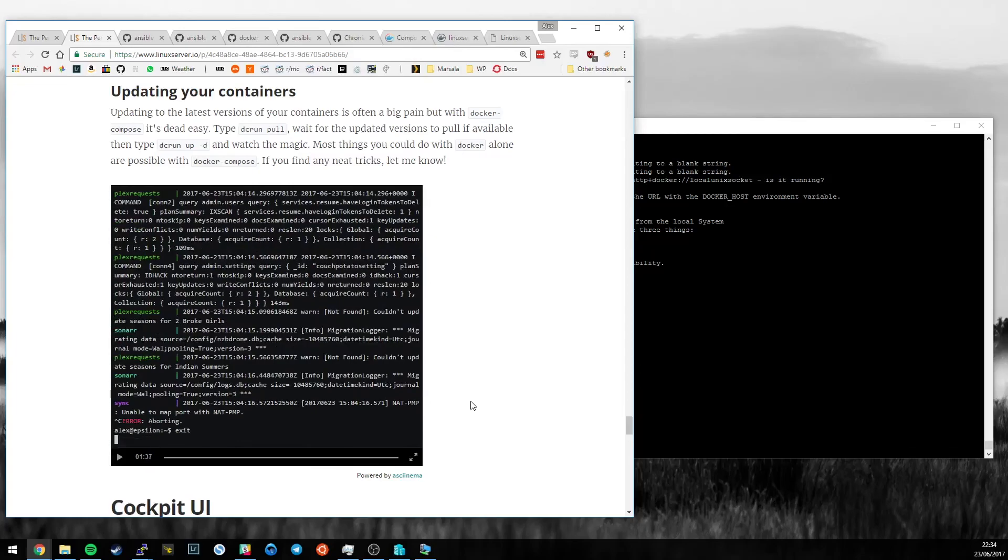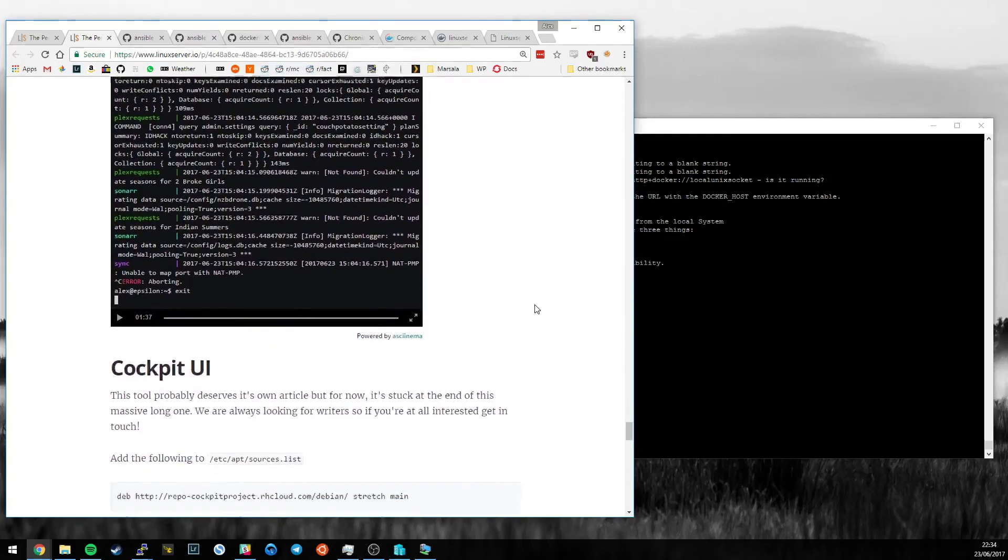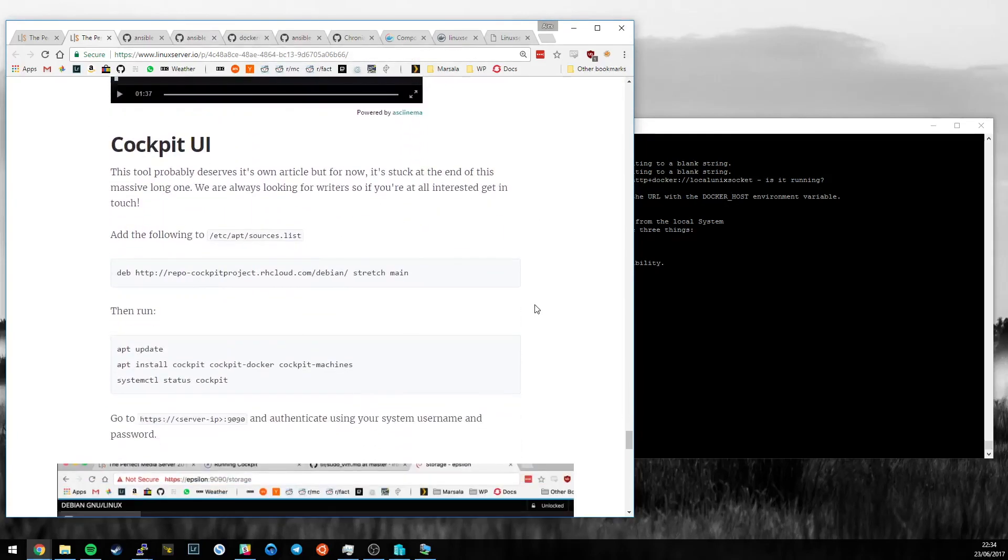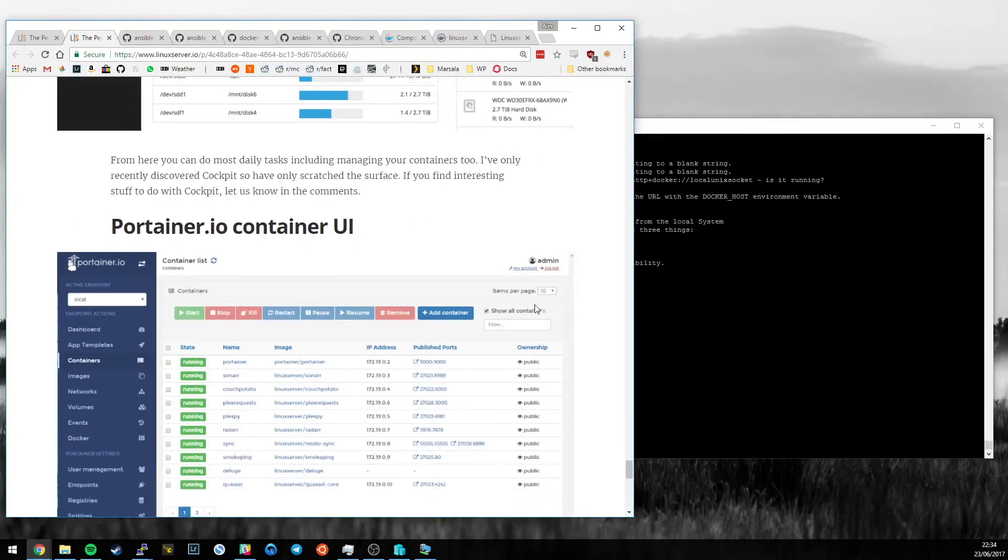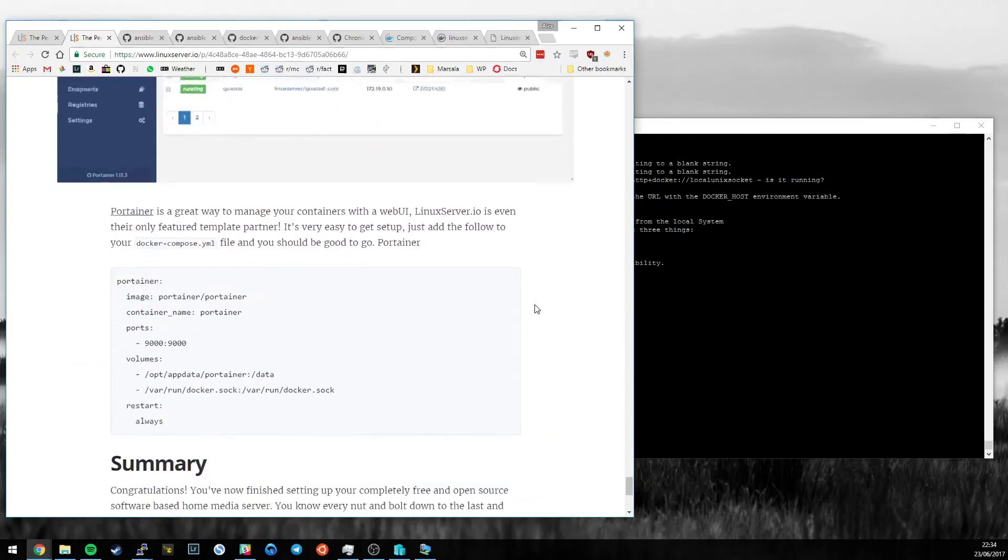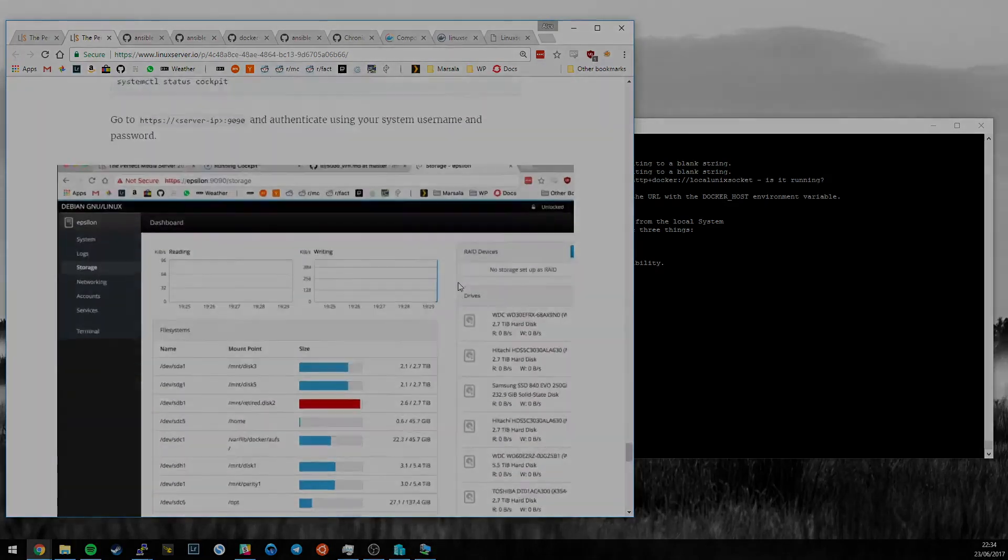So, yeah, that's Docker Compose. I think it's come a long way in the last 18 months and I highly recommend it for managing multiple containers at home. So, next I'll show you, just very briefly, the couple of UIs that you could use to manage containers instead.